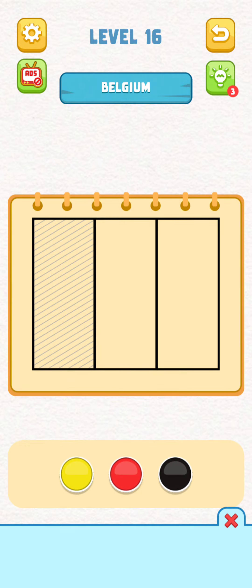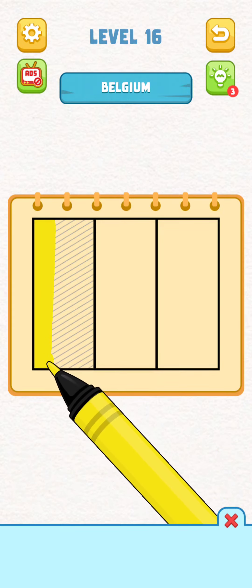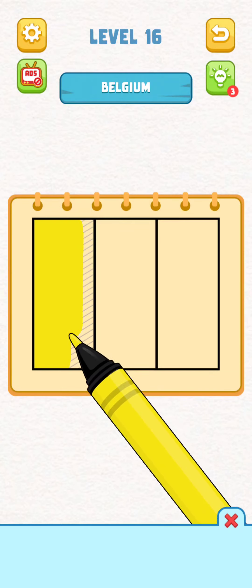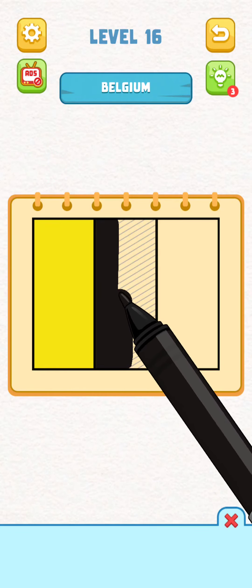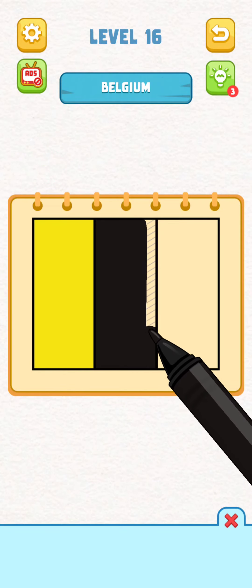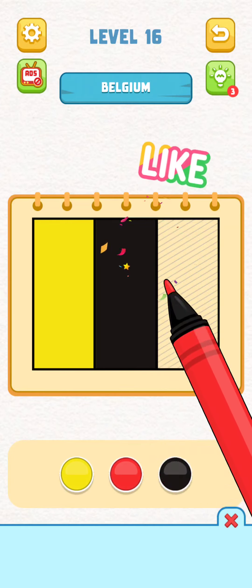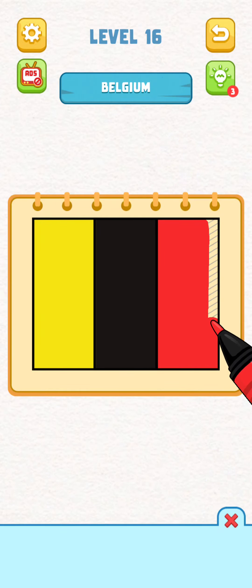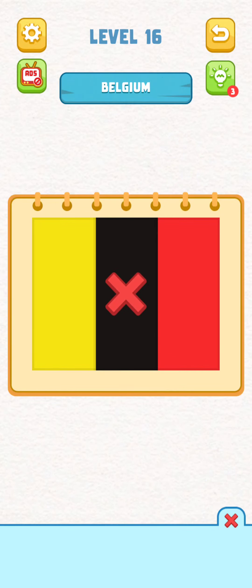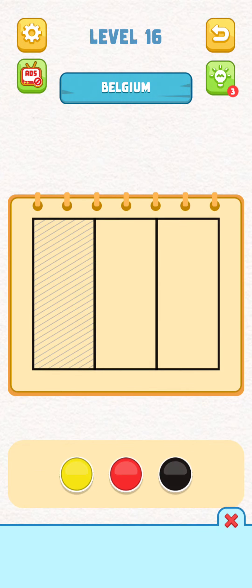Yellow, black, red. That probably is it. I think I tried that though. Nah, it isn't. What's the Belgium flag?